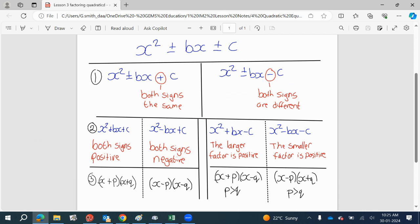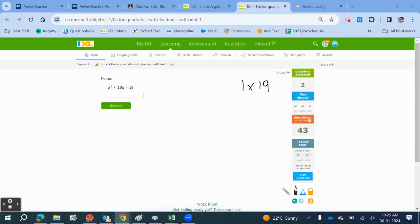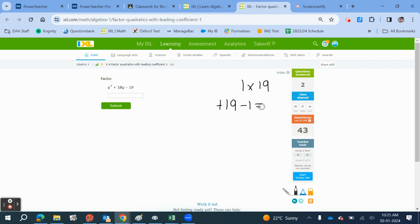We want the little template here like this one. If we have a minus sign in front of the C, that means both the signs are different. One's positive, one's negative. On this one, if the number here is 18, it means the largest one is positive. So we're going to have plus 19 minus 1 gives 18. Our factor pair here is Q minus 1, Q plus 19.